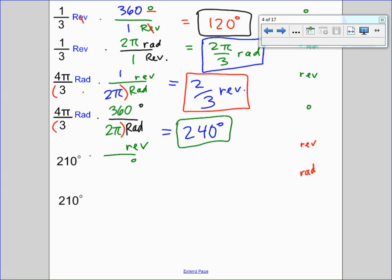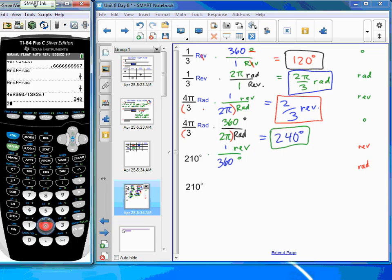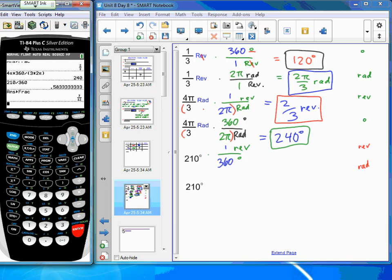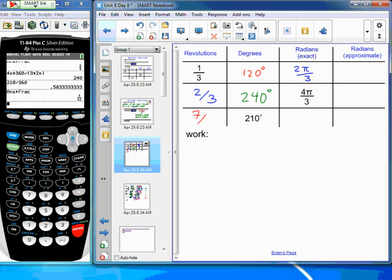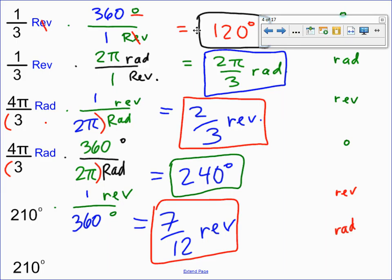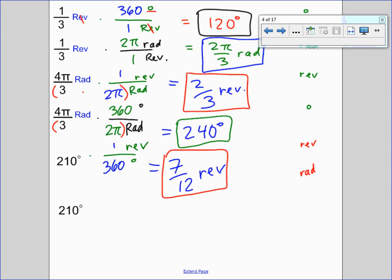For the last entry: from 210 degrees to revolutions. Multiply by a conversion fraction — degrees on the bottom, revolutions on top. The identity: one revolution equals 360 degrees. Entering 210 times one divided by 360 and using math fraction gives seven-twelfths of a revolution. Fill seven-twelfths into the chart.